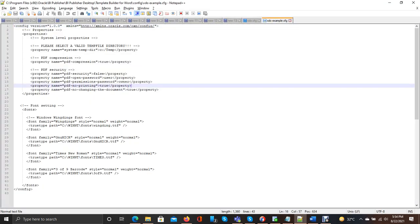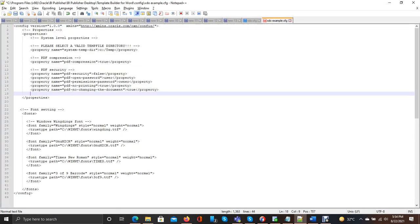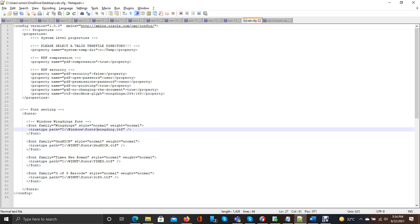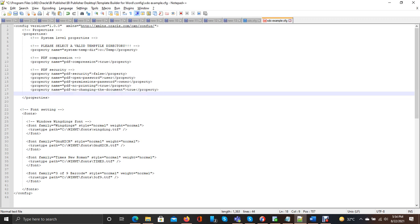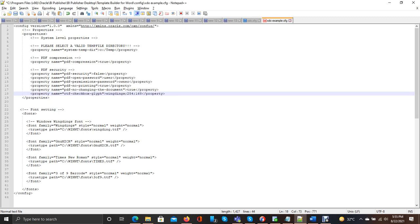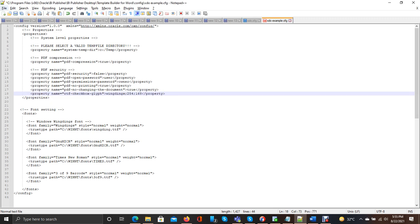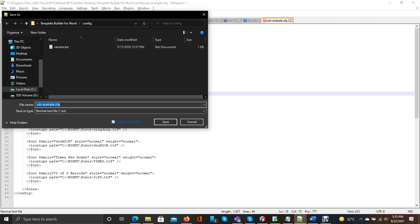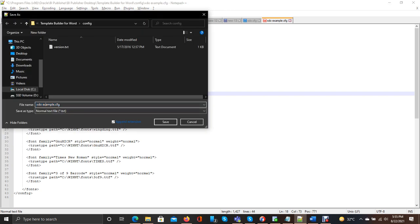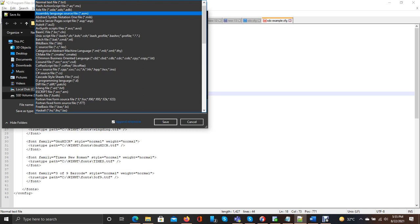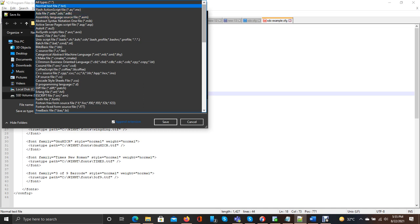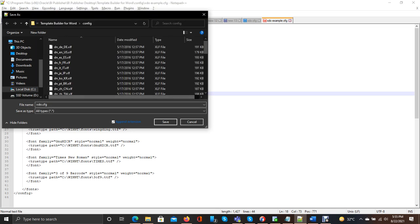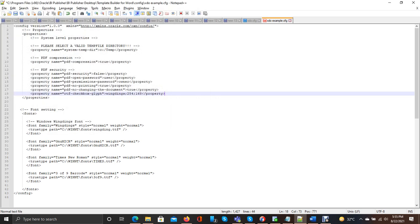So there is a property you should have to add. You should have to save as xdoexample.cfg file. By clicking on here, All Types. Now you can save it. I have to save it. So I am not saving this right now.